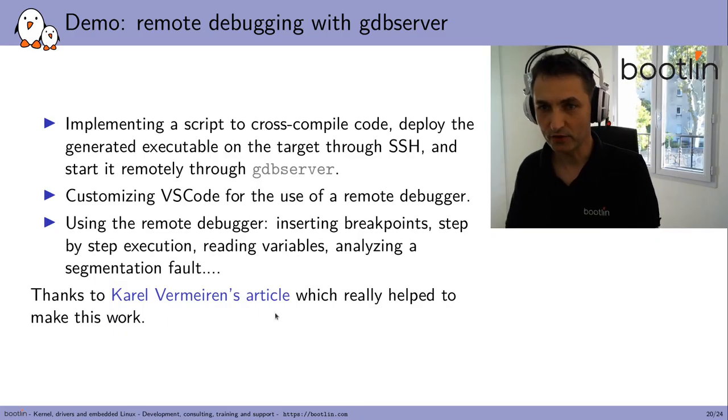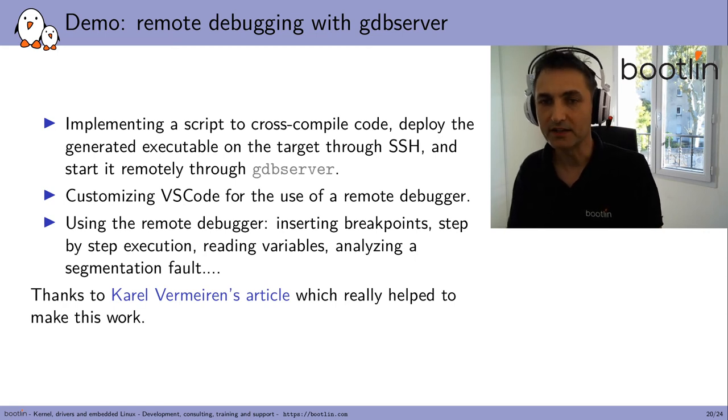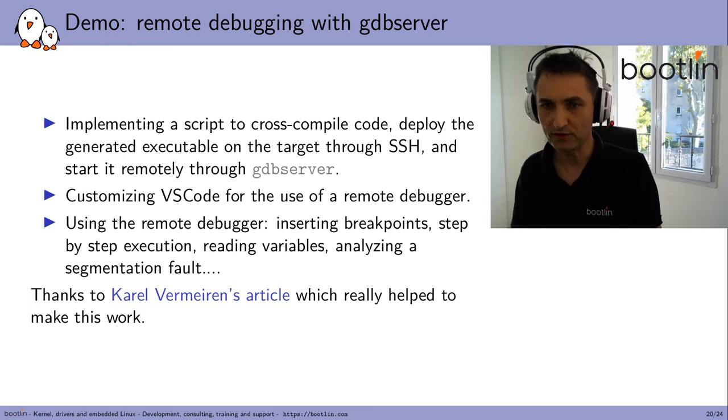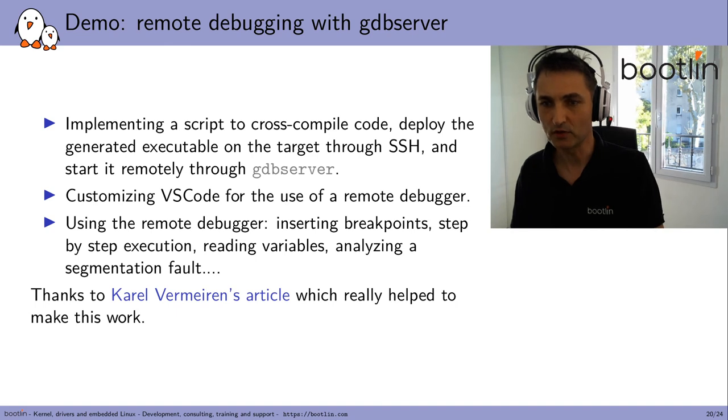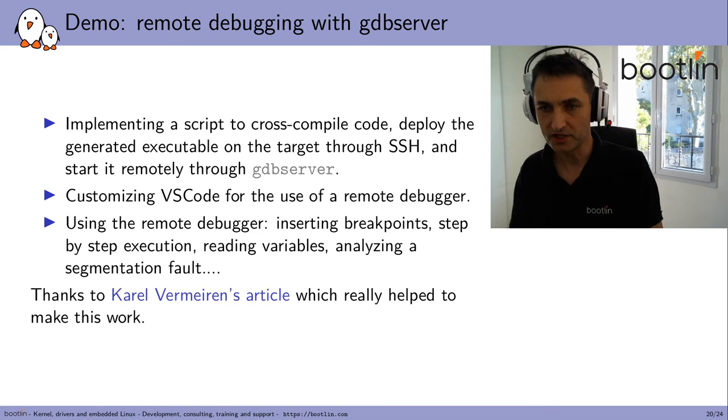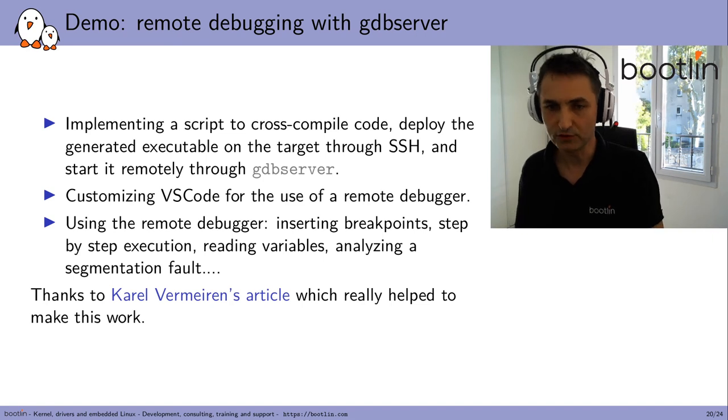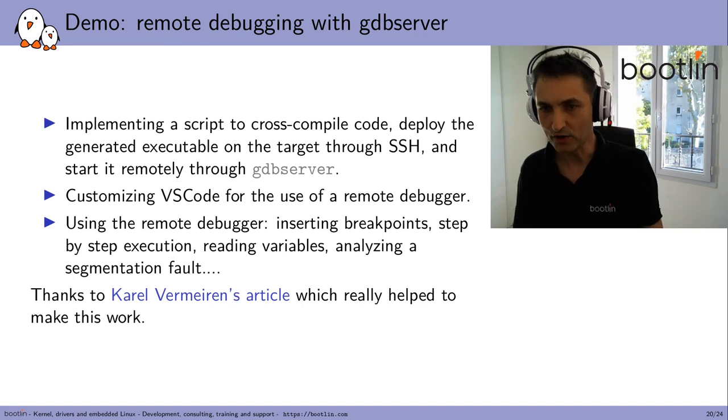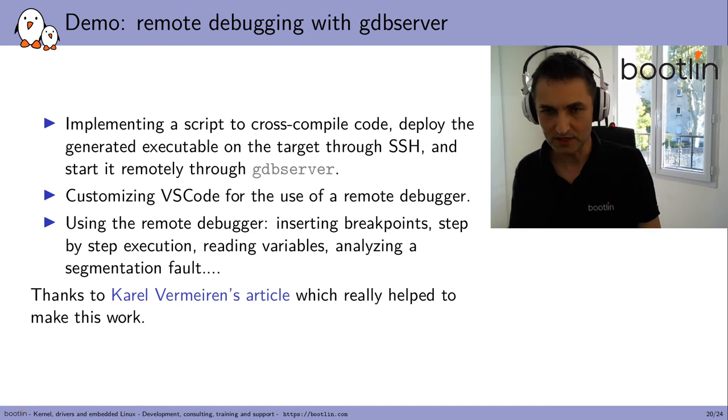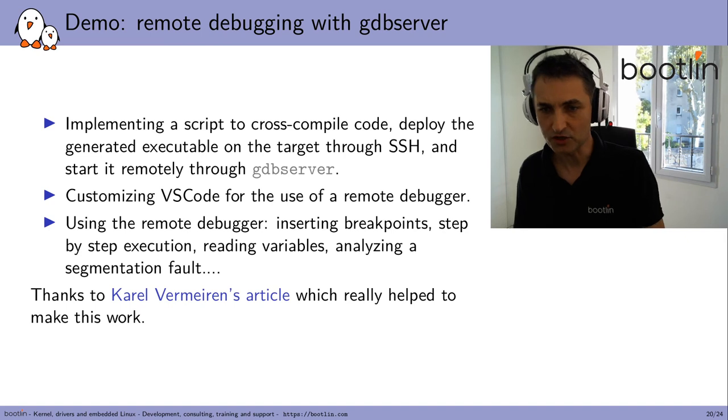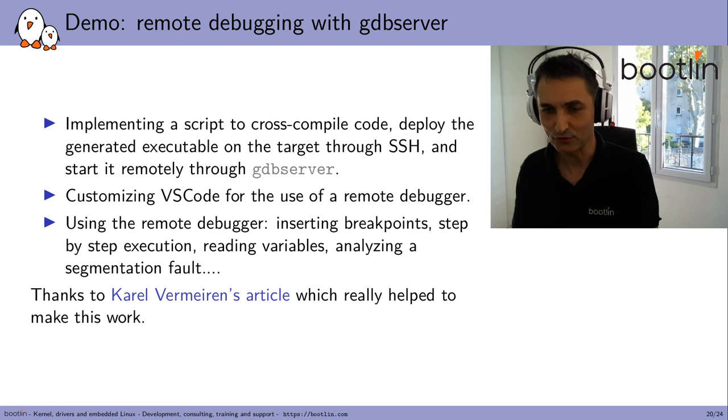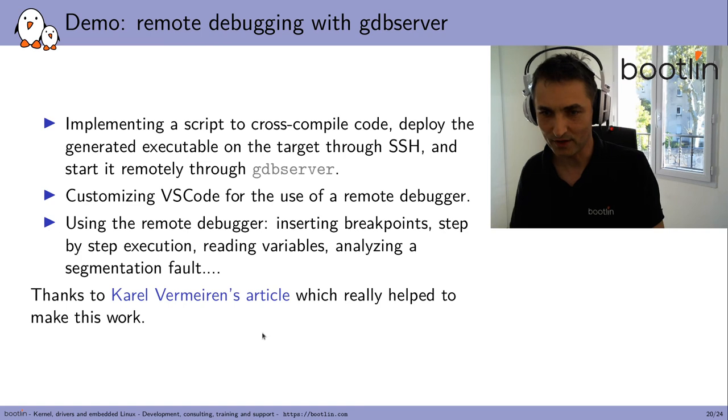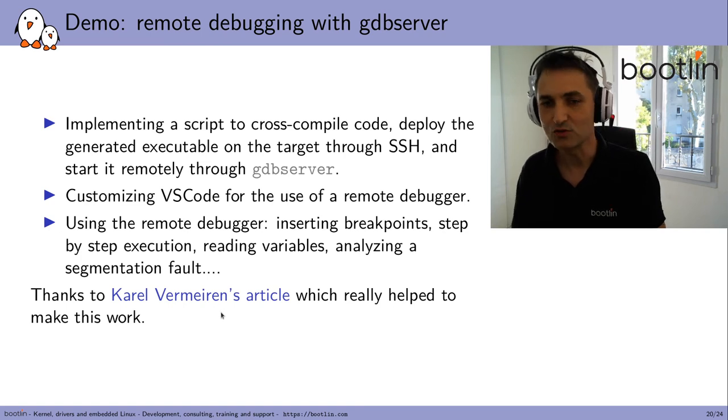Then the last thing I want to show you is something closer to real life, that is remote debugging with GDB server. So here I'll show you how to implement a script to cross compile code, deploy the generated executable on the target through SSH, and still using SSH, started remotely through GDB server. Then I'll show you how to customize VS code for the use of a remote debugger. A special thanks to the author of this article, which really helped to get this to work.